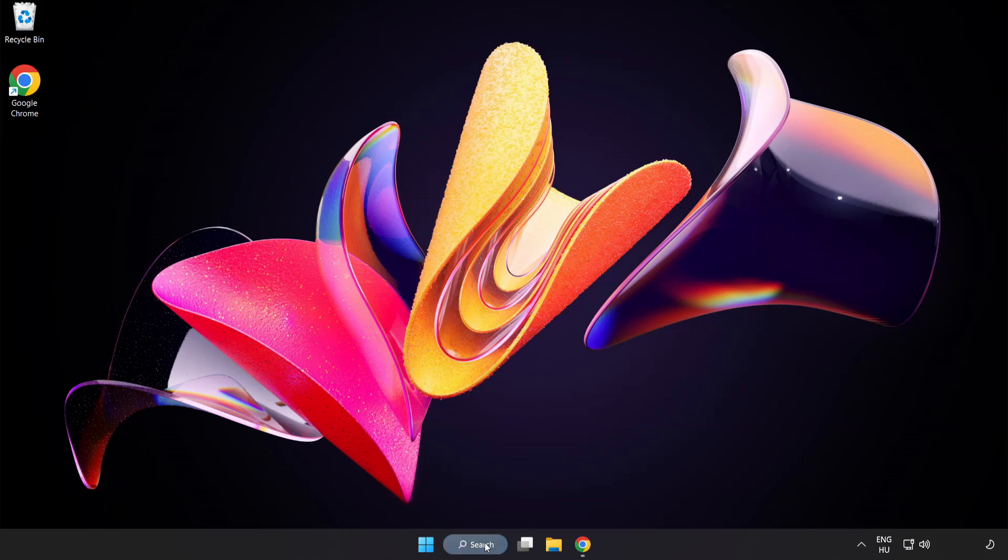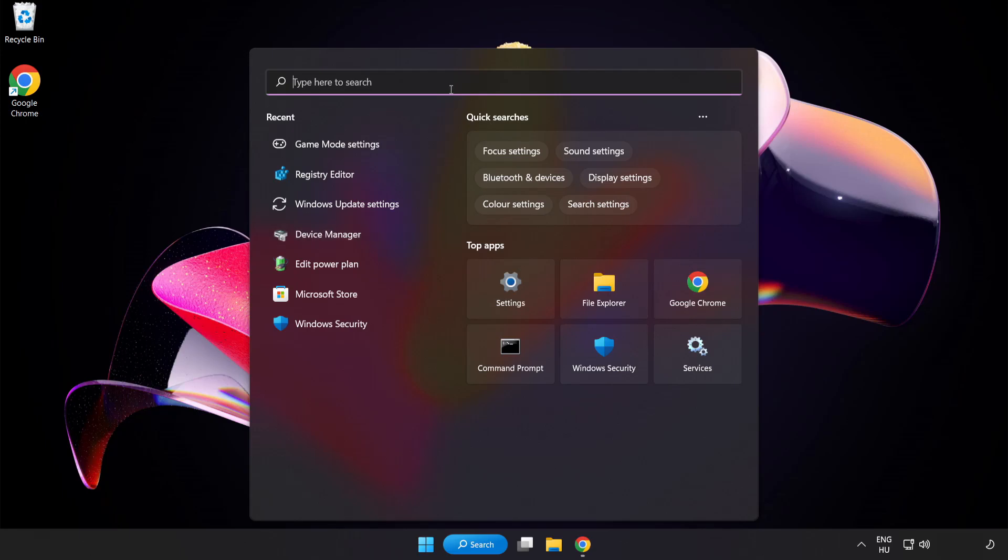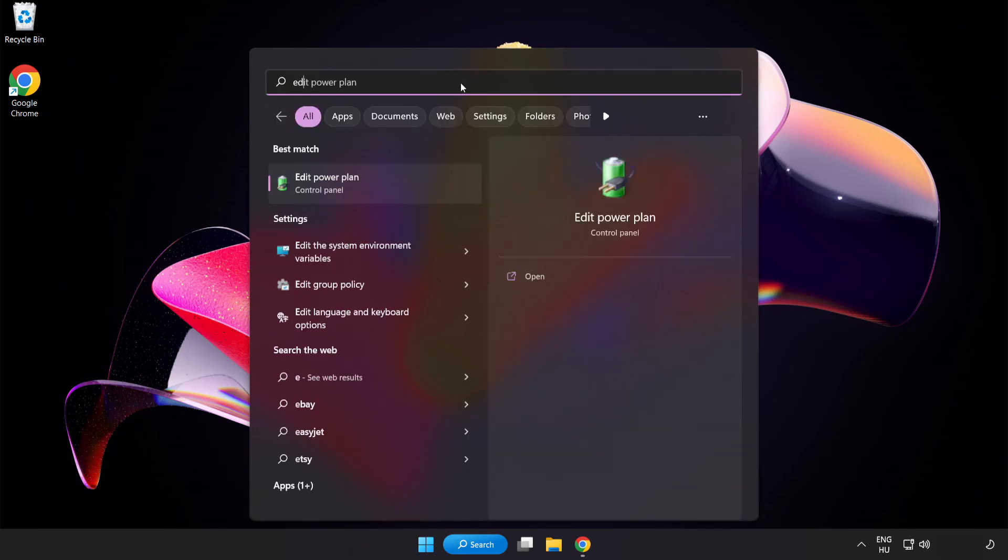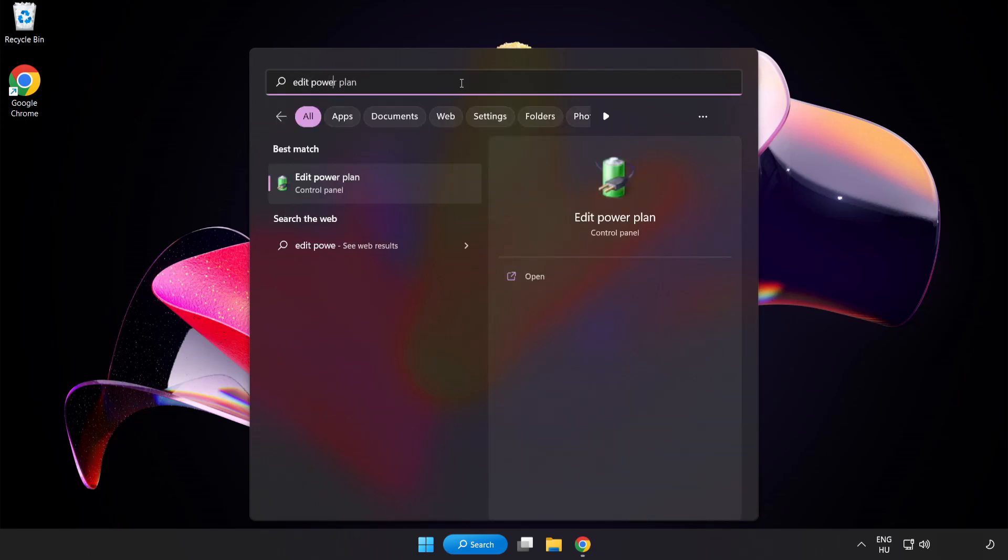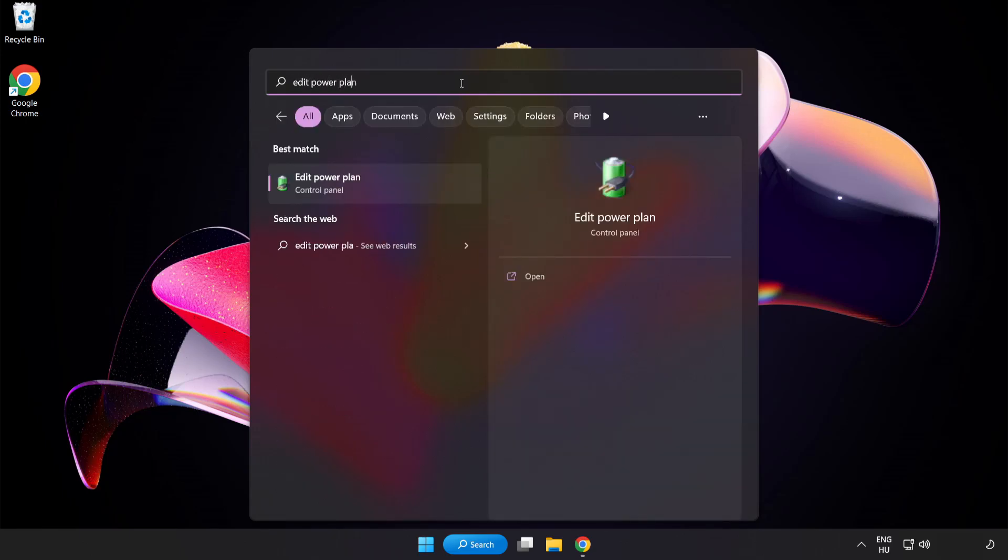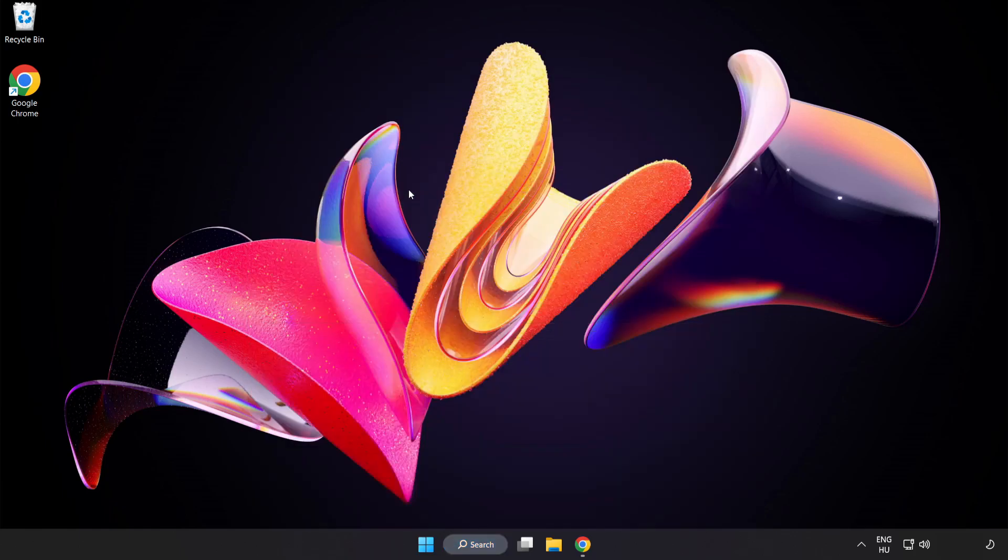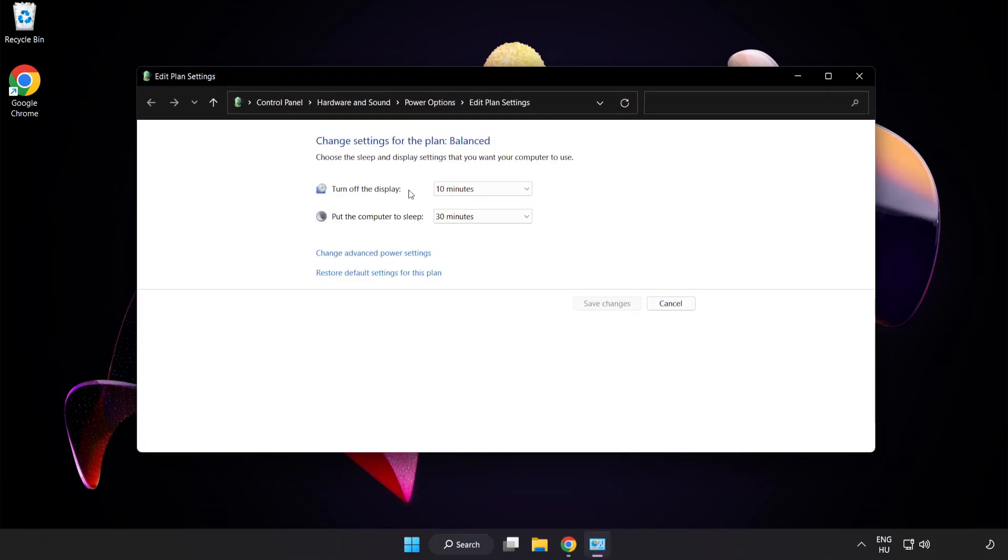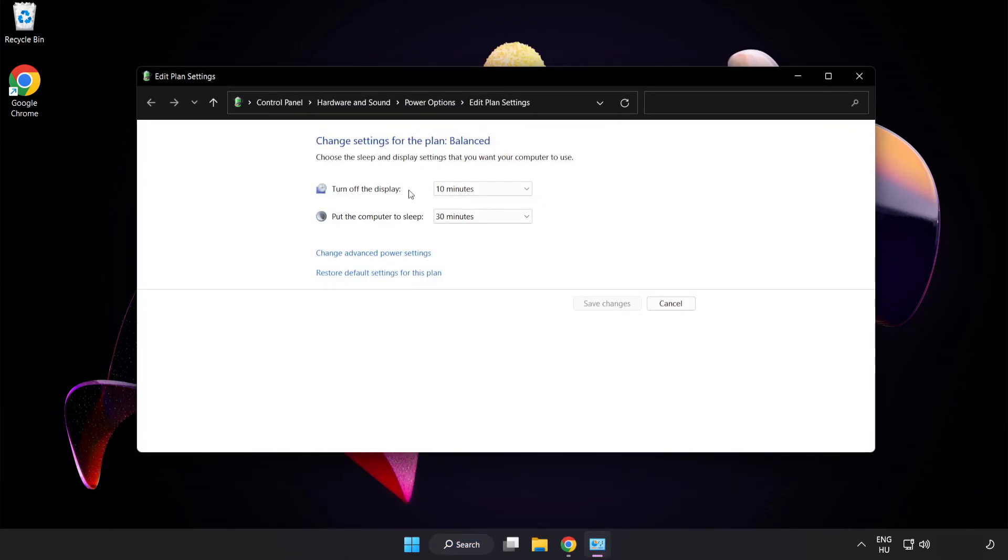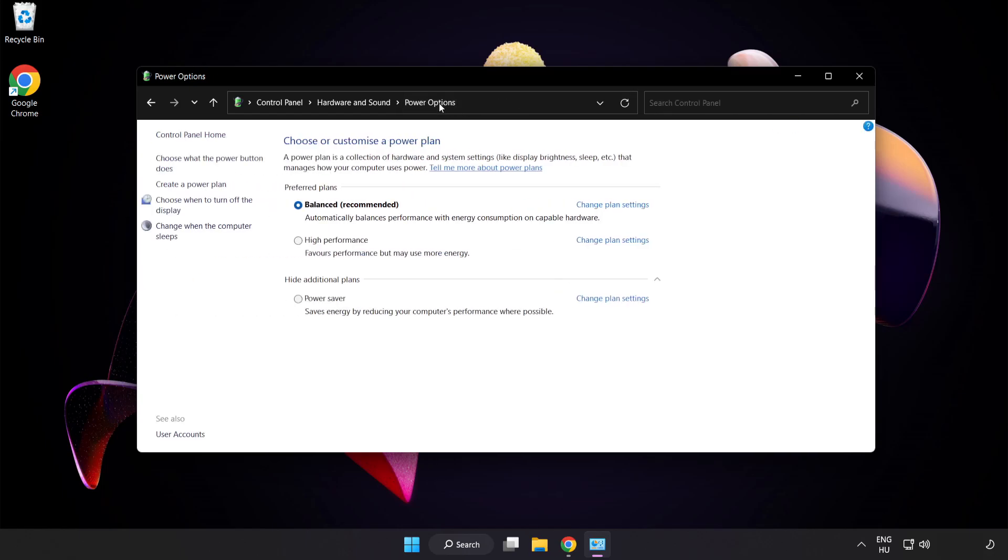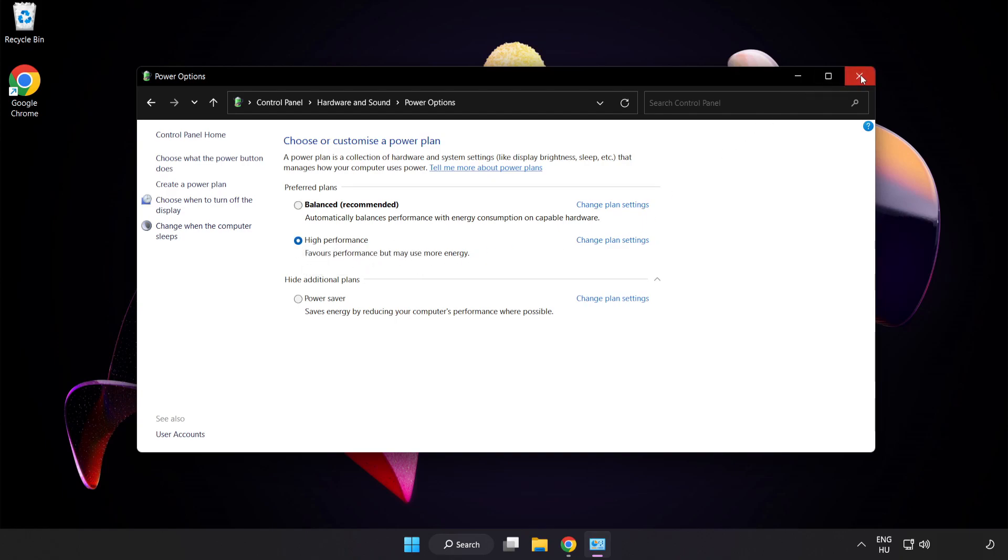First, click the search bar and type Edit Power Plan. Click Edit Power Plan, then click Power Options and select High Performance. Close the window.